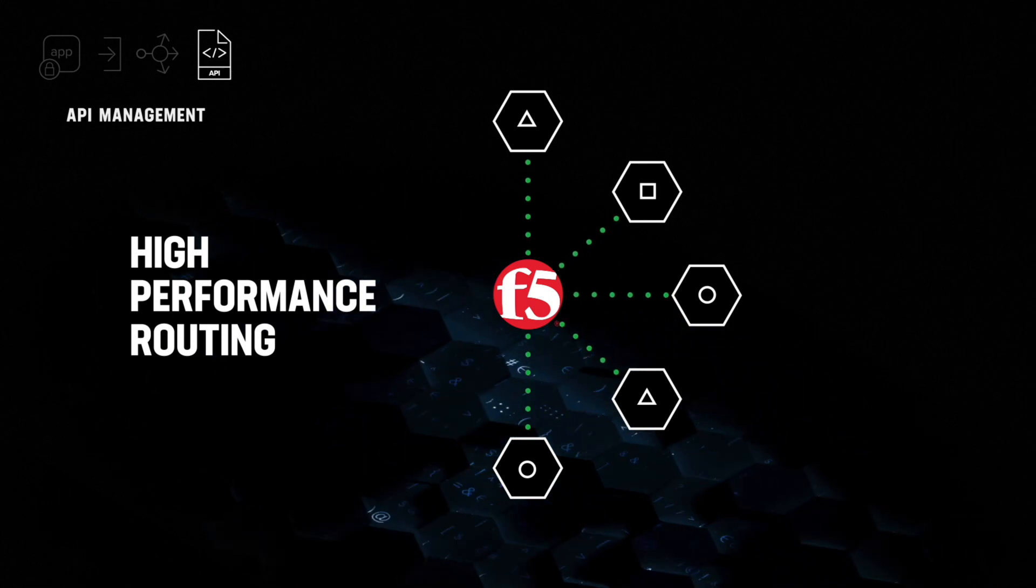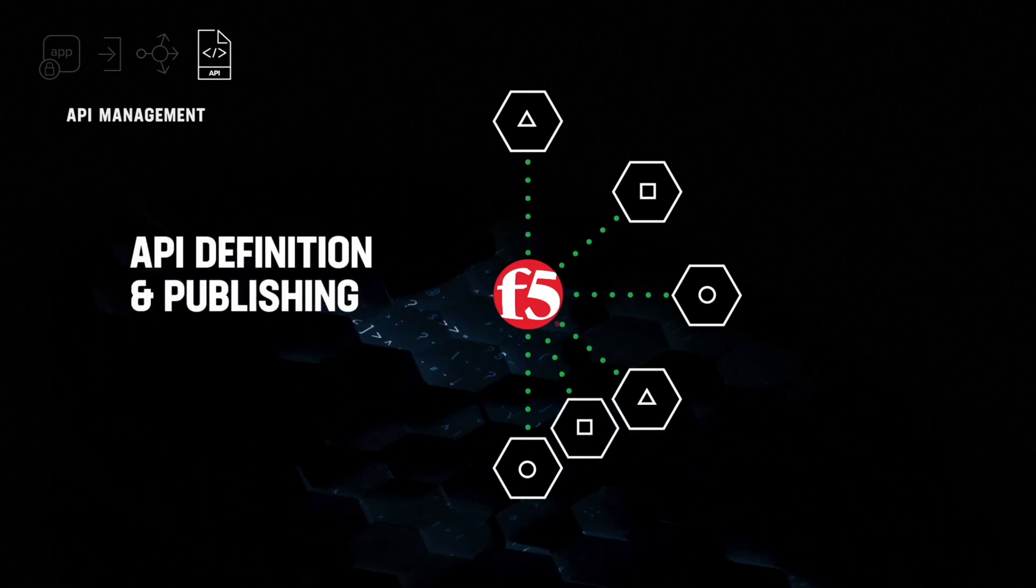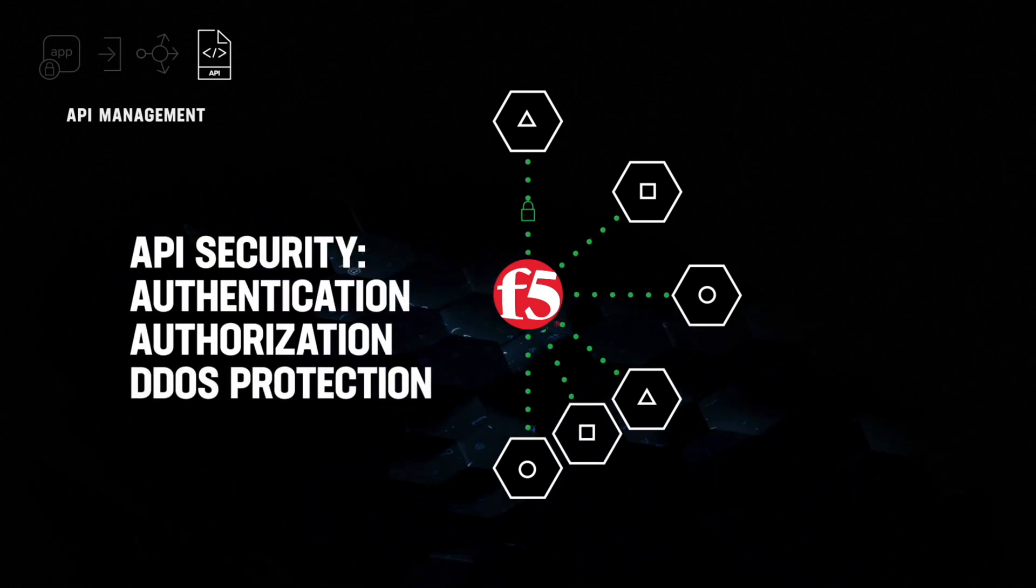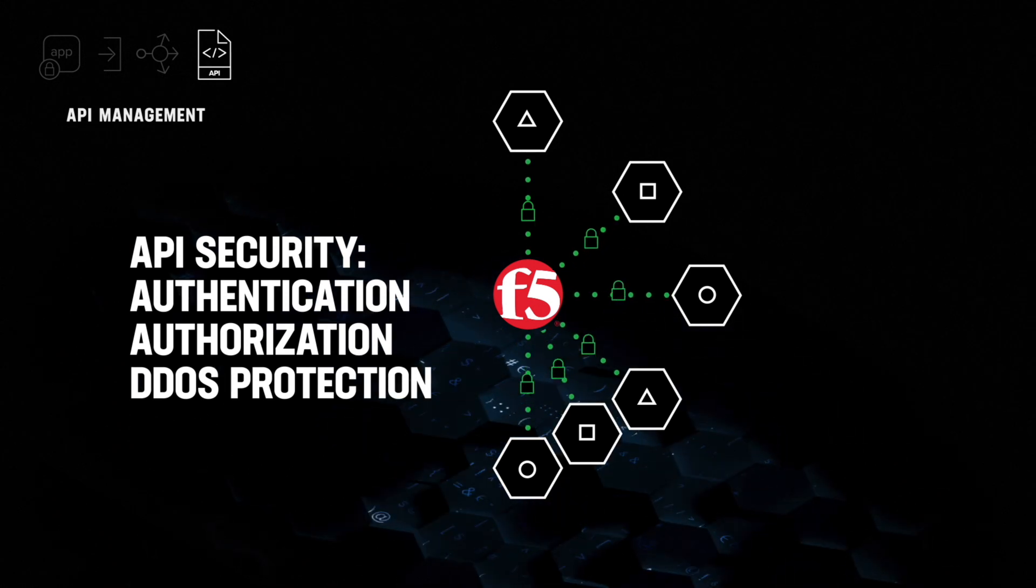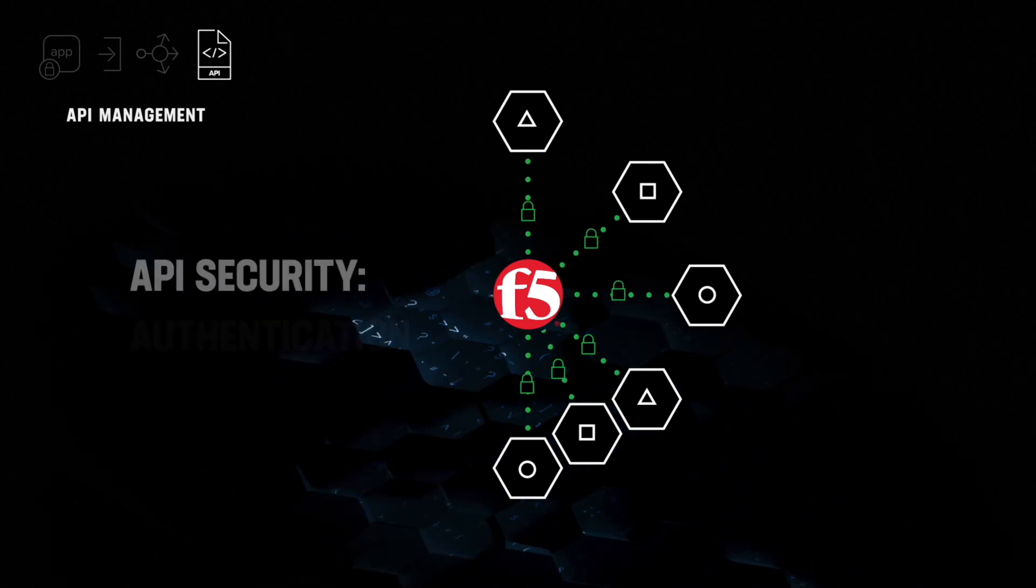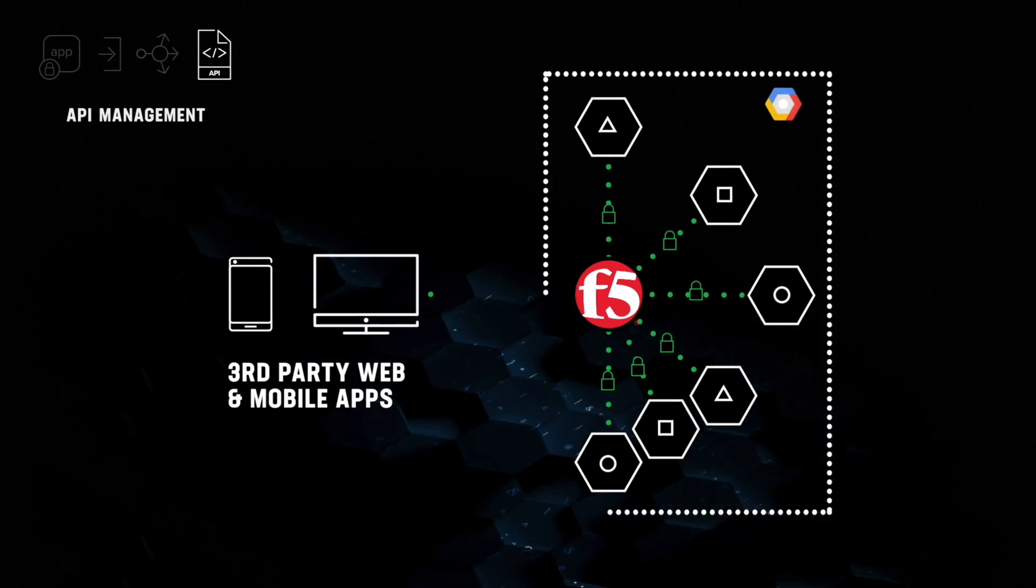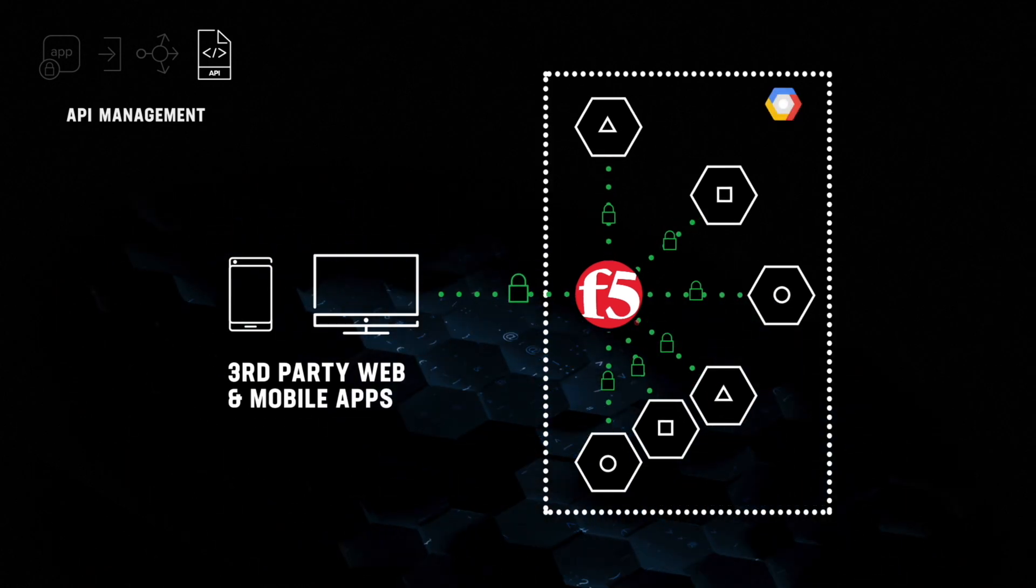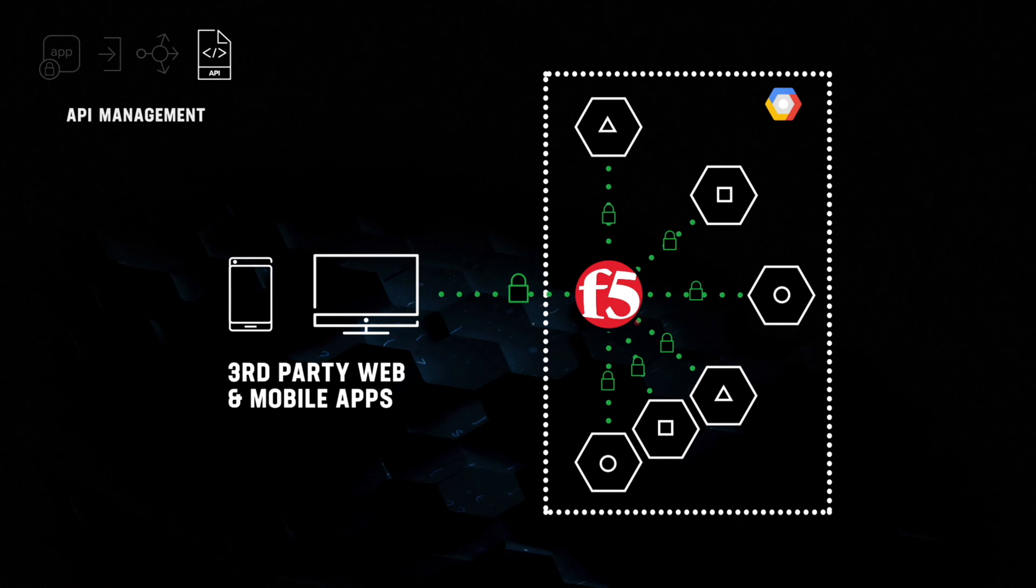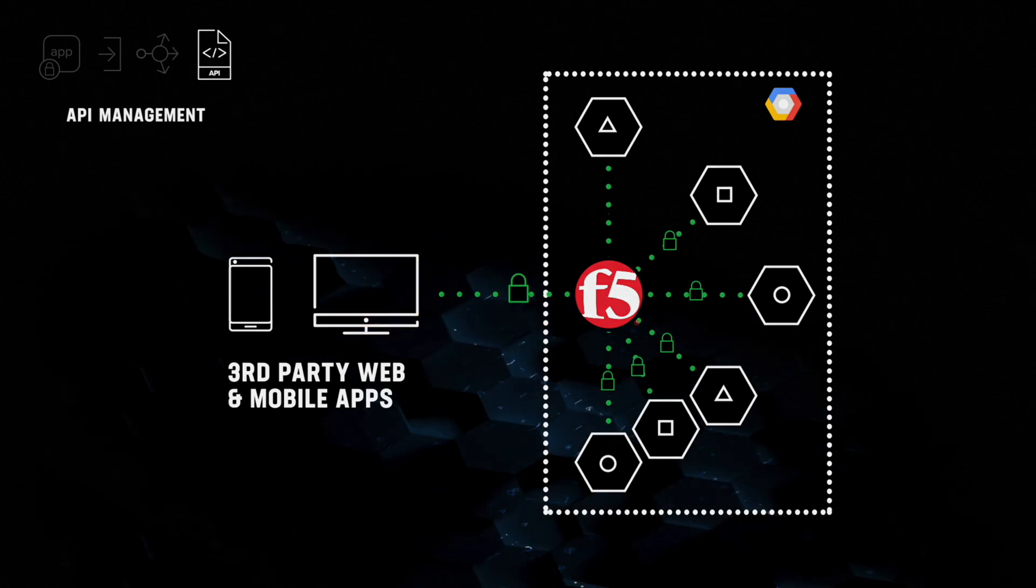providing high-performance routing, accelerated publishing of new APIs, and protection for all APIs with authentication, authorization, and DDoS protection, providing all this for both internal and external API traffic, along with real-time telemetry and visualization for every request.